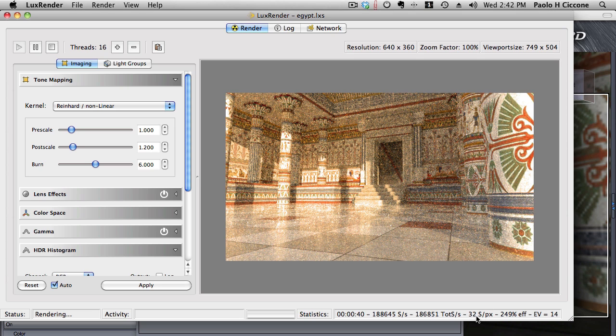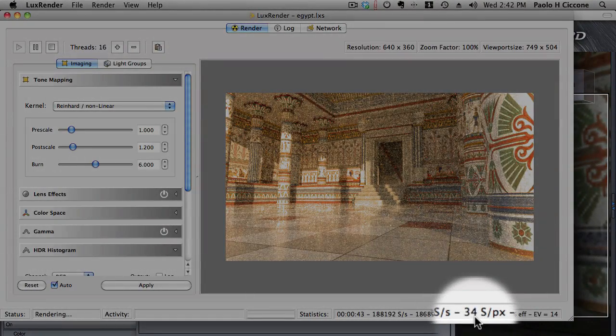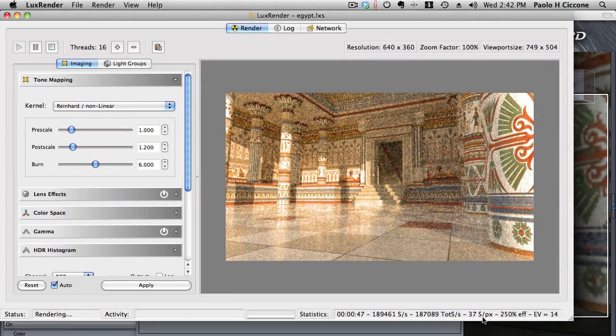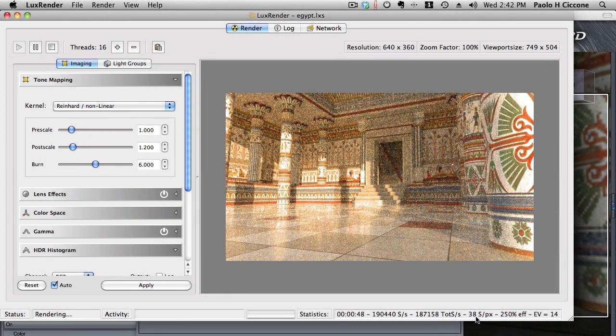So it will refine the scene with different passes gathering more and more data as it samples each pixel for light. And each sample will add information and it will add quality to the scene. Now you can see here this number says 34, 35, 36 samples per pixel.